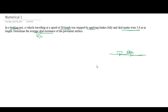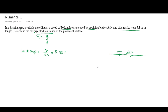Skid resistance is the ratio of deceleration with respect to acceleration due to gravity. To calculate the initial velocity: the initial velocity is 30 kilometers per hour, divided by 3.6, which gives us 8.33 meters per second.